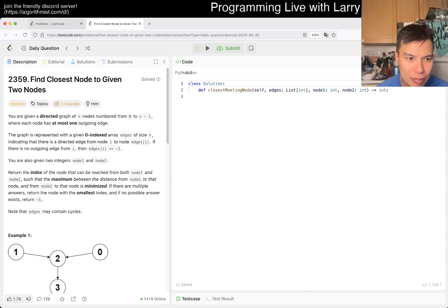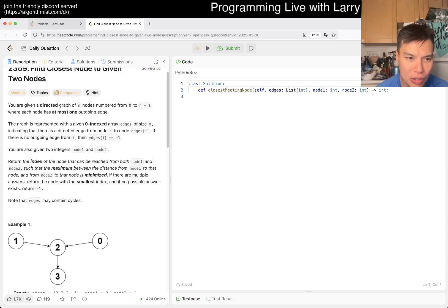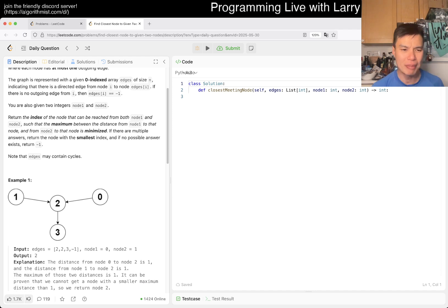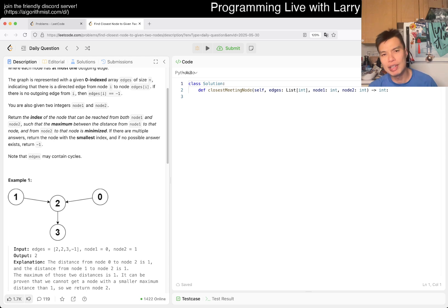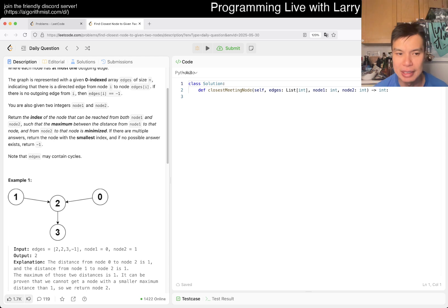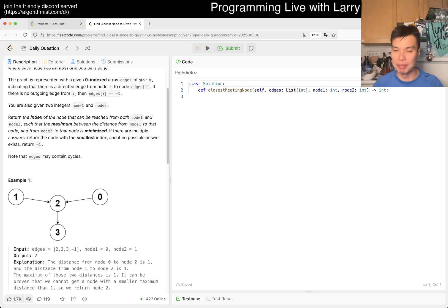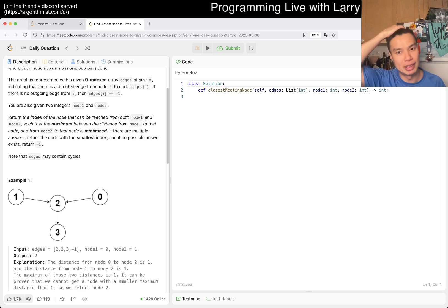You're given two nodes — Node 1 and Node 2 — and you return the index of the node that's reachable from both Node 1 and Node 2, such that the maximum between the distance from Node 1 to that node and from Node 2 to that node is minimized. The Node 1 and Node 2 distances don't affect each other, so you can rip them apart and do them separately — they're independent.